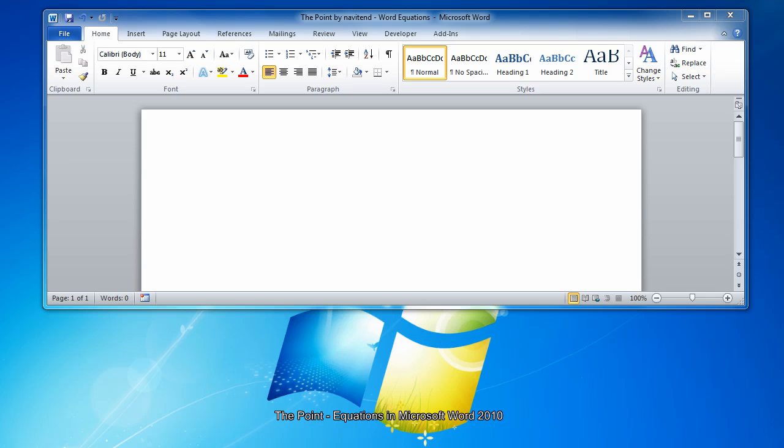For many years, Microsoft Word did not include tools for creating equations, but that all changed with Word 2010.